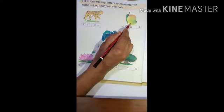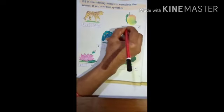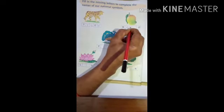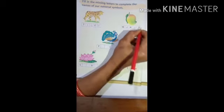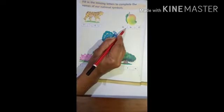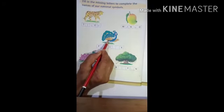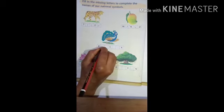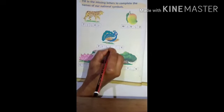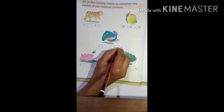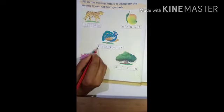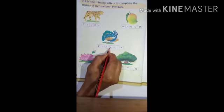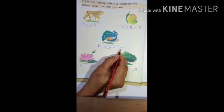Next, mango. Mango is our national fruit. M-A-N-G-O. Mango. Next, national bird — peacock. This is a peacock. P-E-A-C-O-C-K. Peacock.